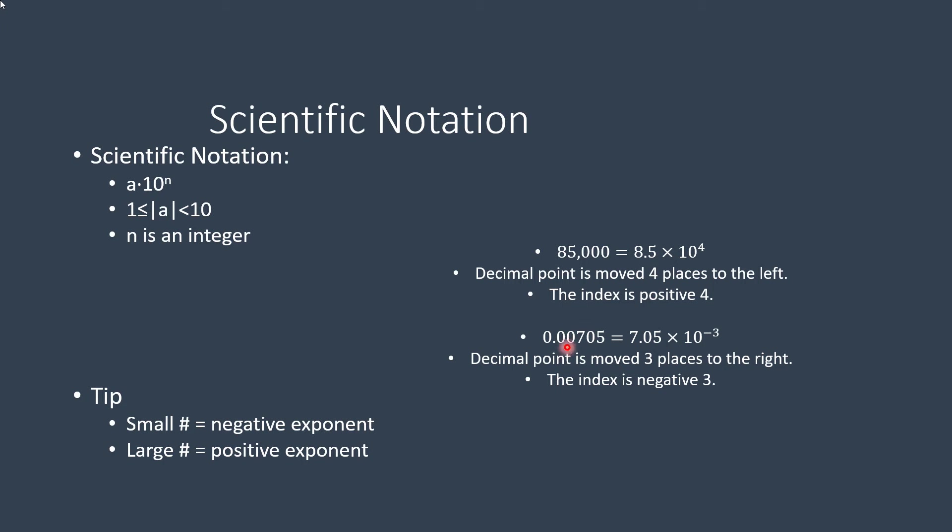Now here it's a small number, notice the negative exponent. But if I move the decimal, so that's 1, 2, 3, I have to move it in order to make that number between 1 and 10, so it's 7.05.